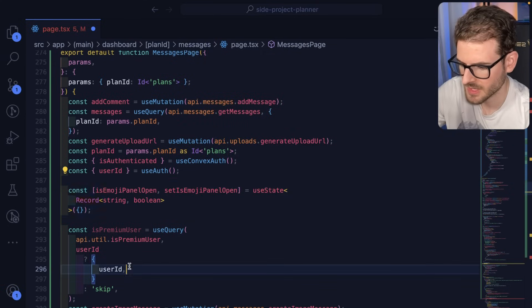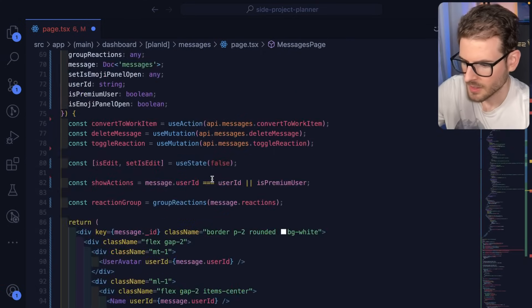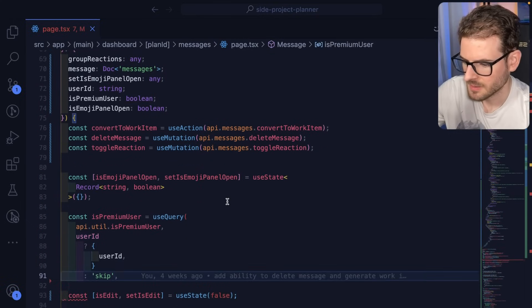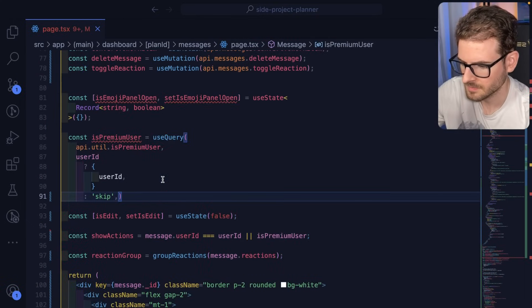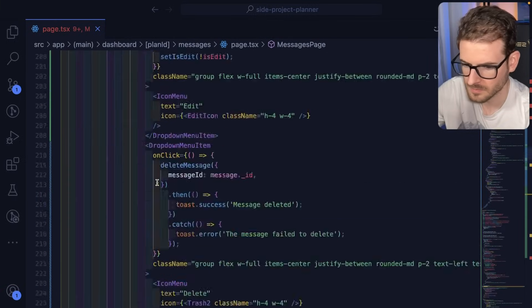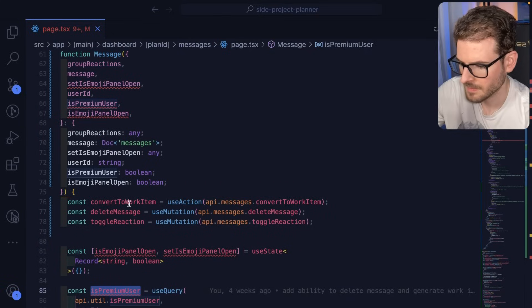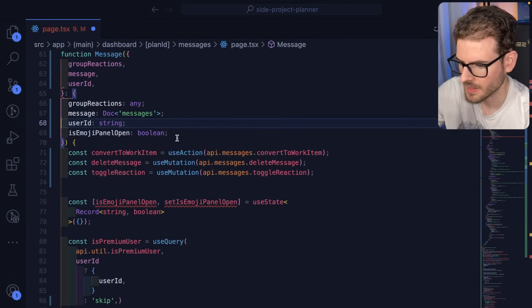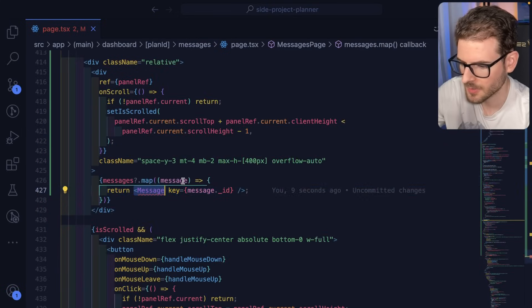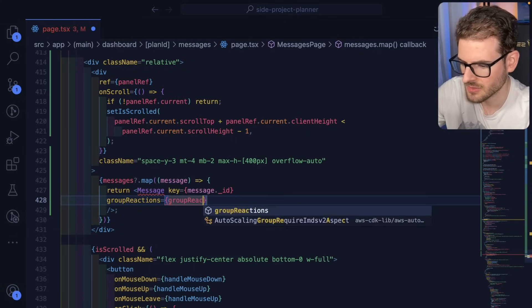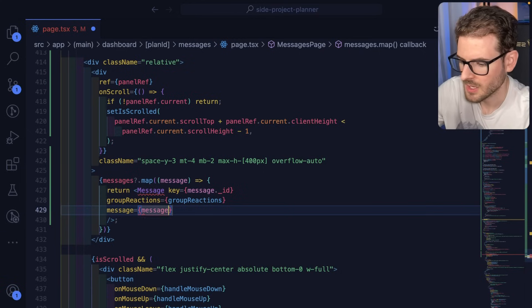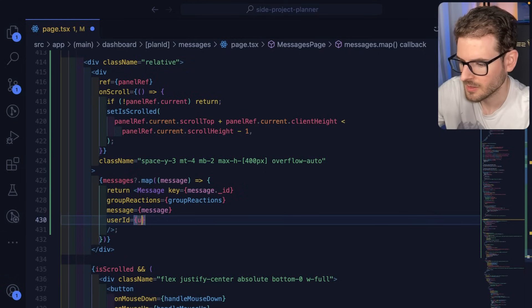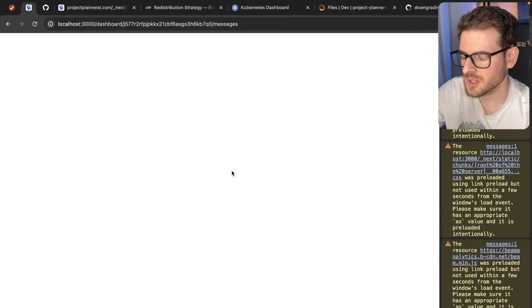And some of the stuff can go away. This one also looks like it's state that should be coming from the message component. So let's do this. Put that in there. These things don't need to be there. That can go away. Now what we need to do is go to where we use that message and pass it in the things missing. So it's missing group reactions, missing message, and then it's also missing user ID. So no TypeScript errors. Hopefully this works.